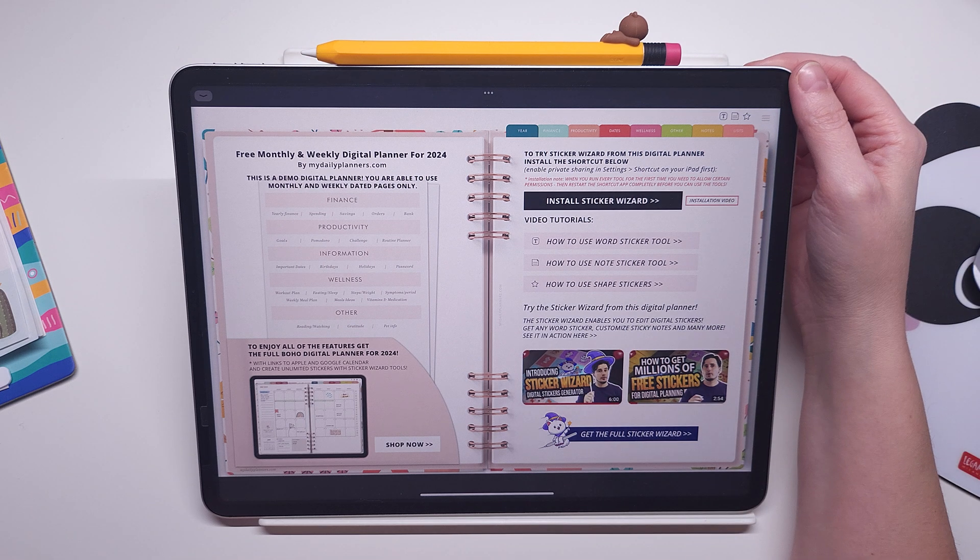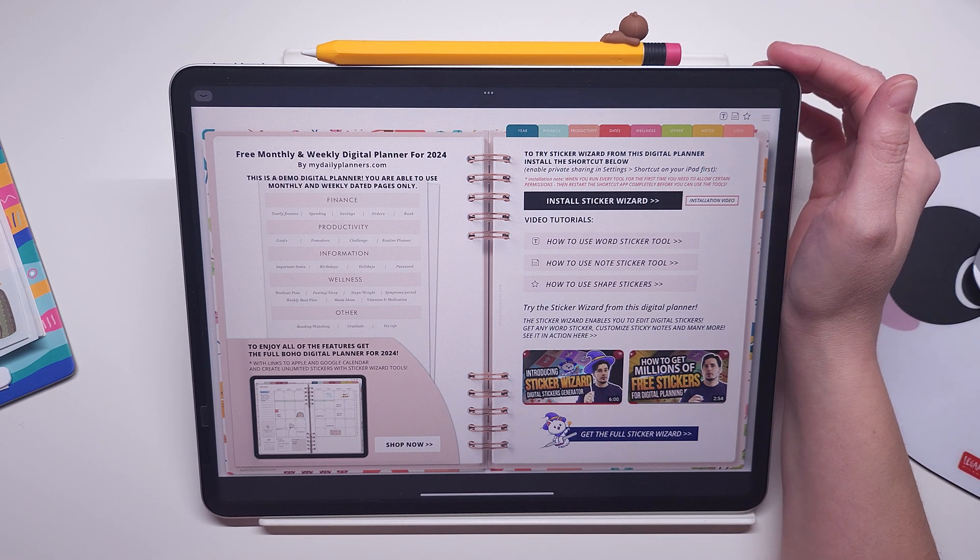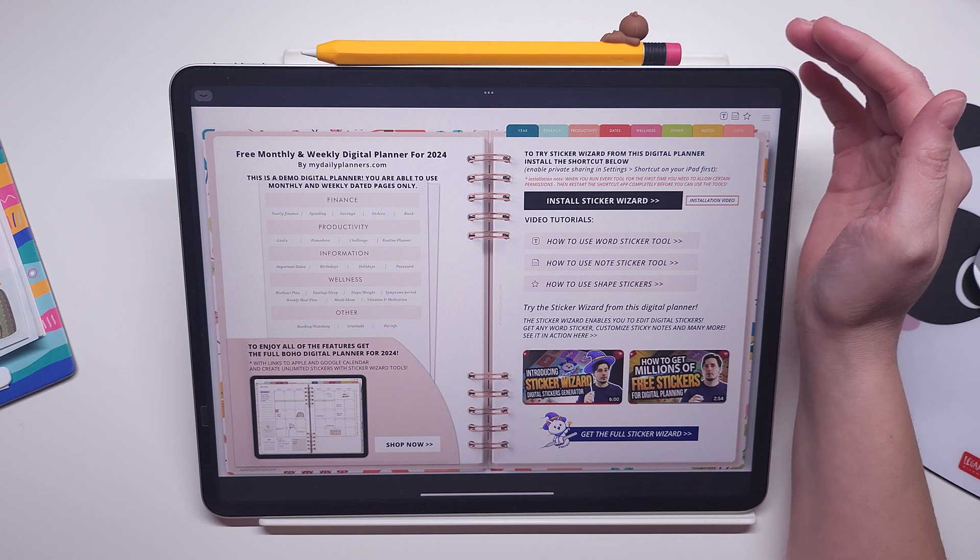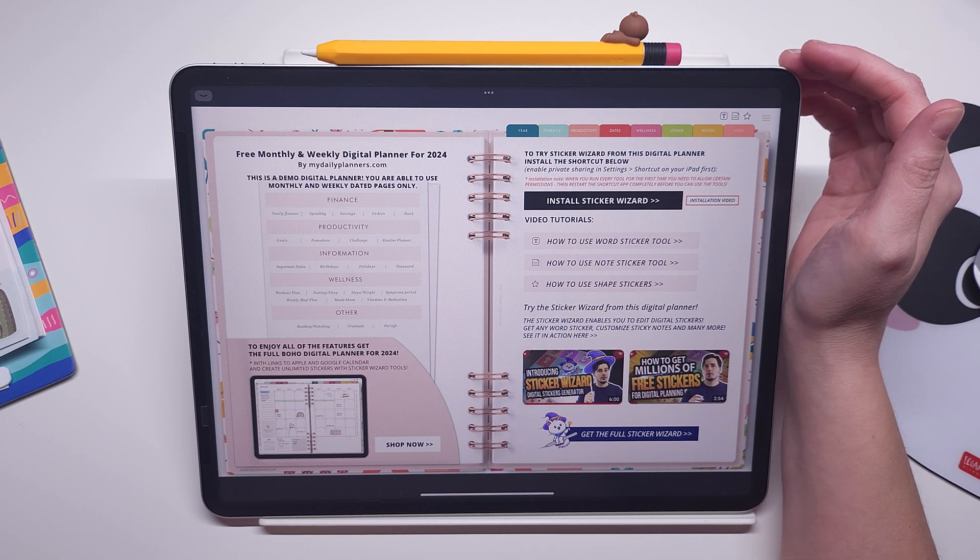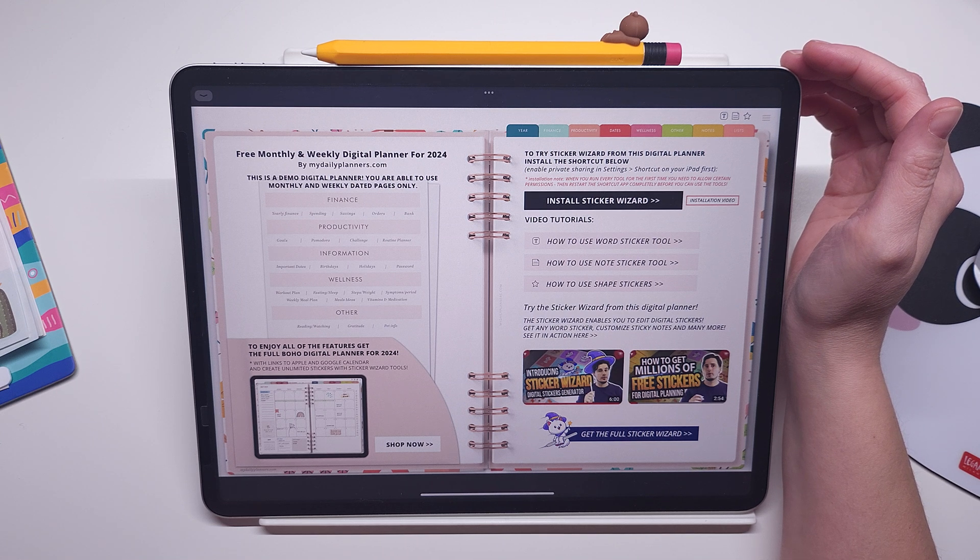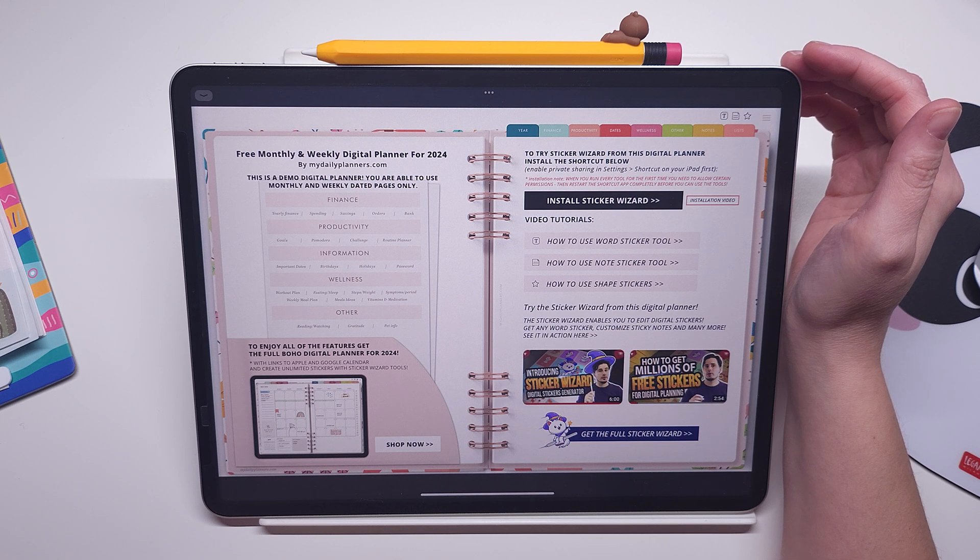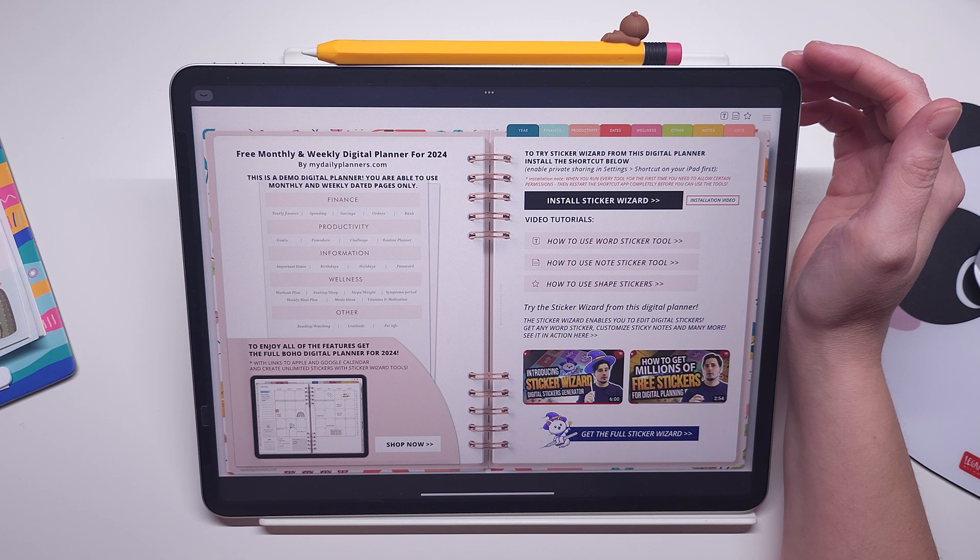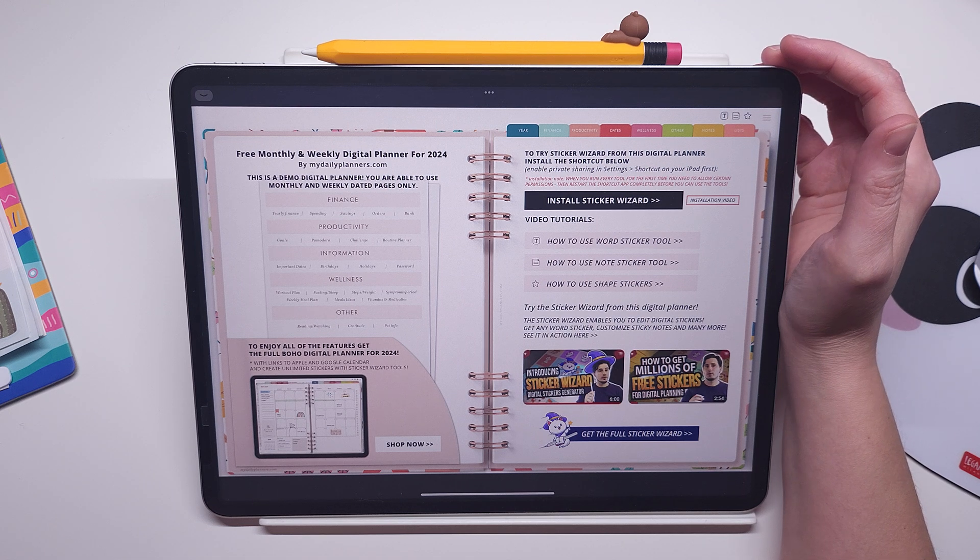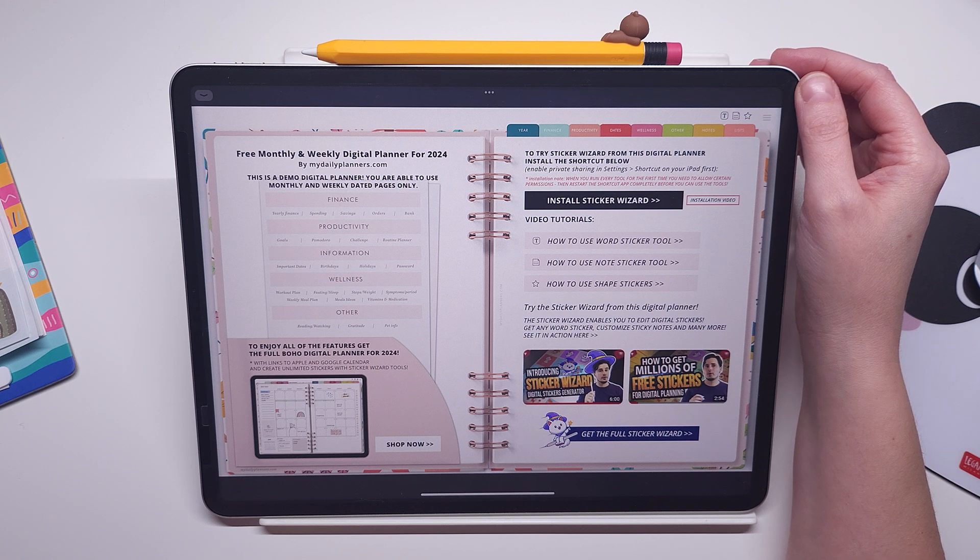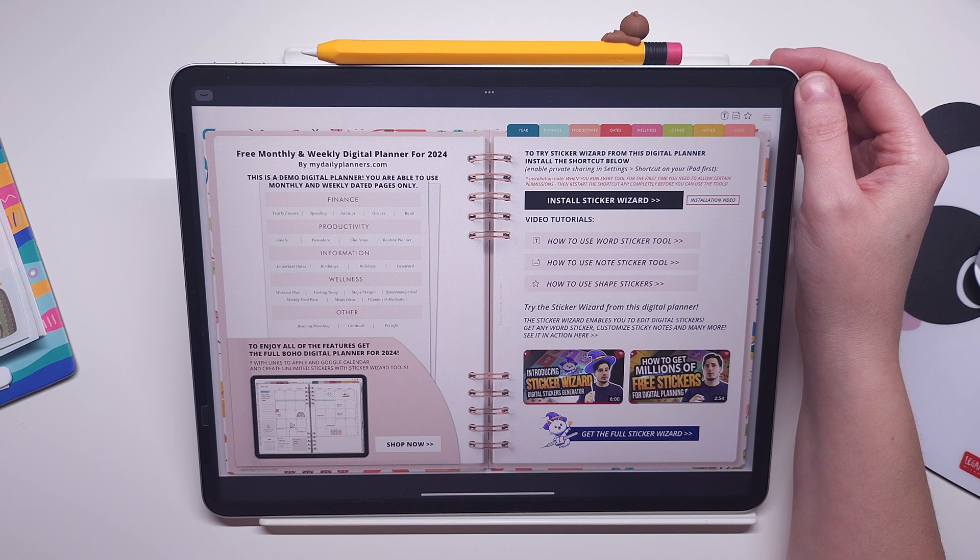At the beginning you will be given instructions on how to download the demo version of our sticker wizard. This is a weekly and monthly dated digital planner for 2024, and the extra bonus is that you can try our sticker wizard tools. Those would be our word stickers, note stickers, and shape stickers.